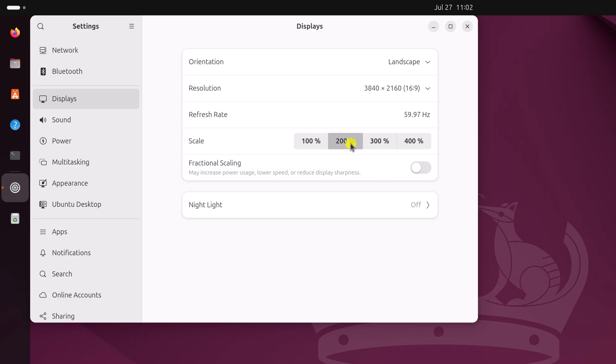However, when you use scale feature, it will simply scale the content on your screen. Now say for example, if you want to scale by 150% or 125%, then you can simply enable the fractional scale setting. Simply enable this.